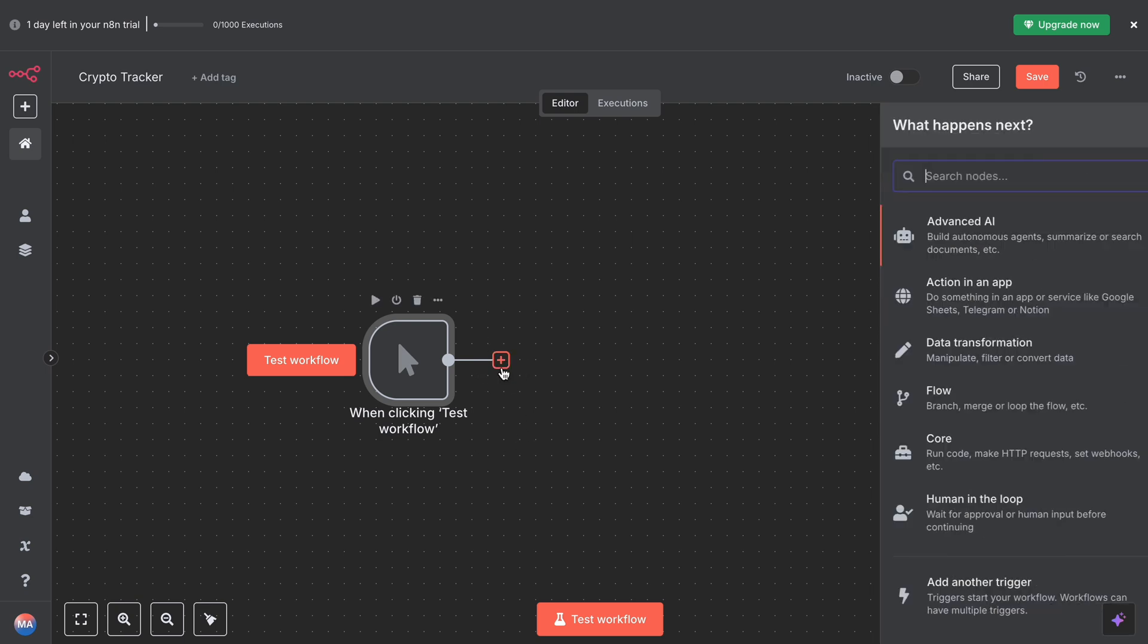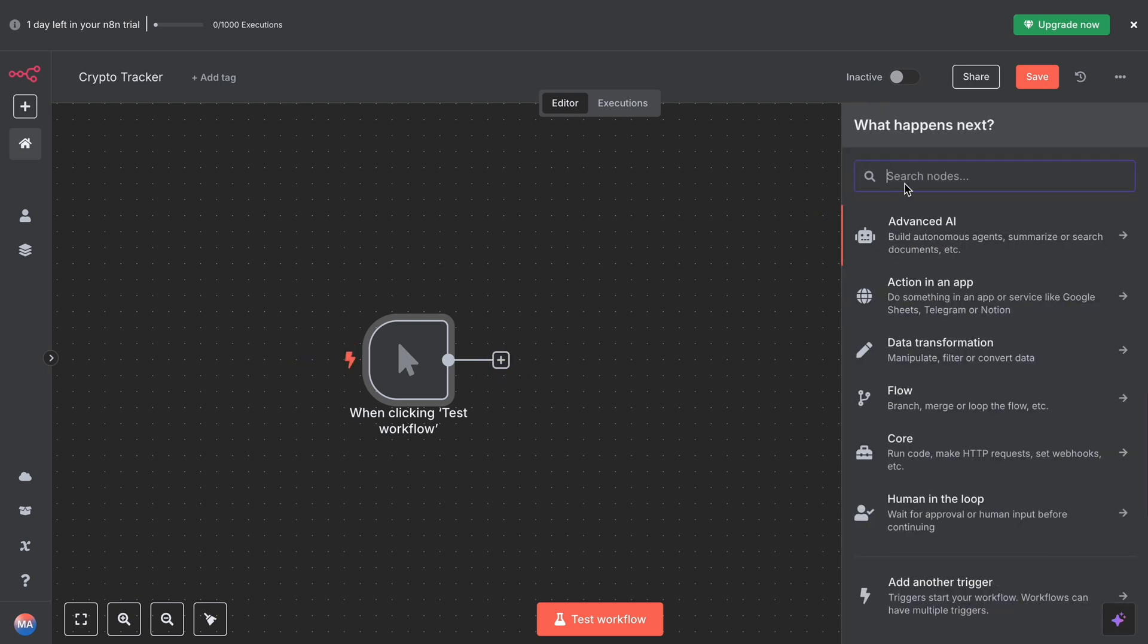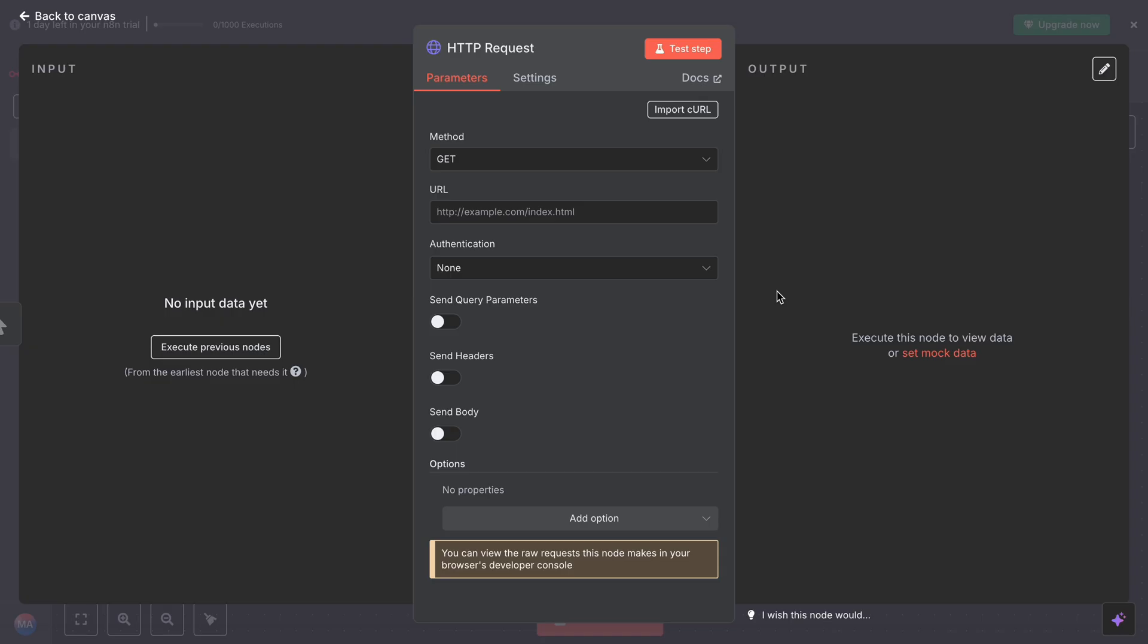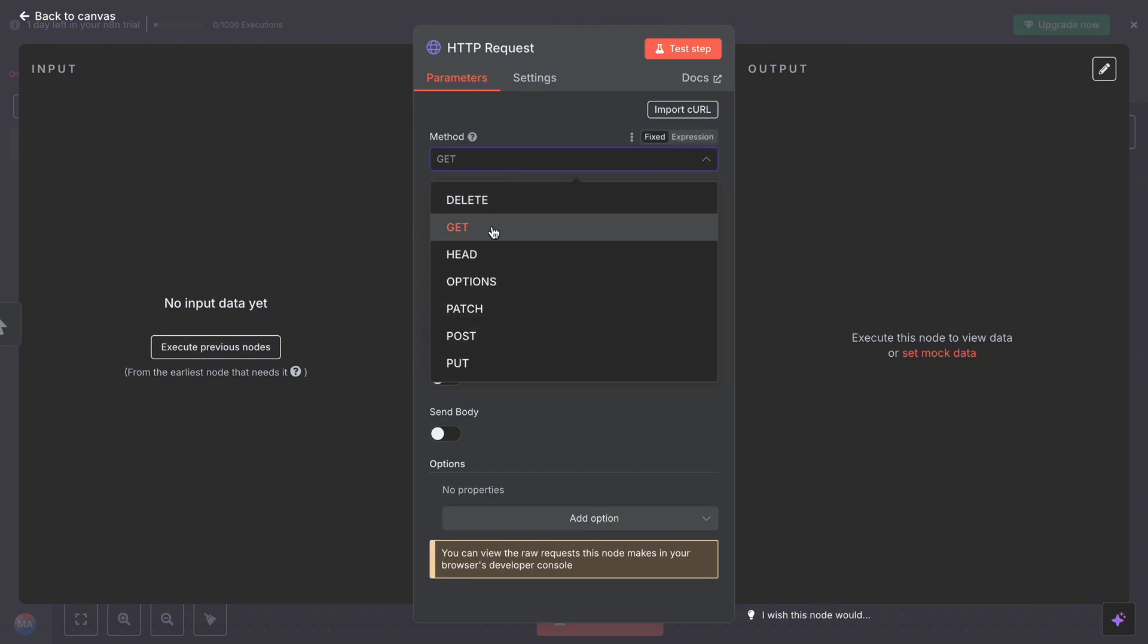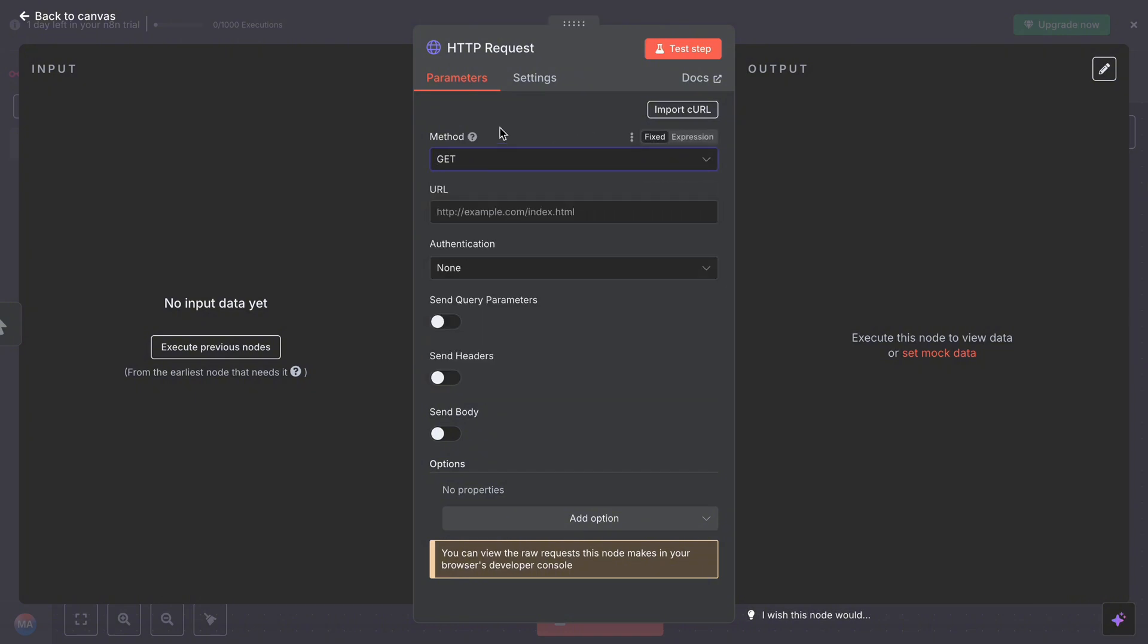Next step, we will add an HTTP request in which we want to get the current price of Bitcoin. For that, we will be using this node. You have to get method GET since we are getting the price.